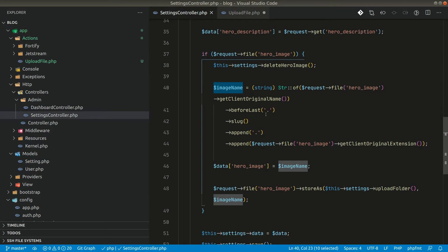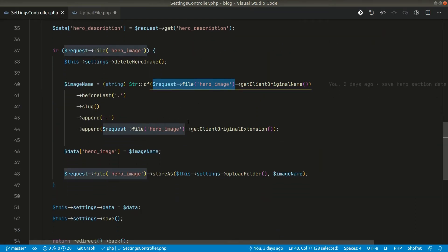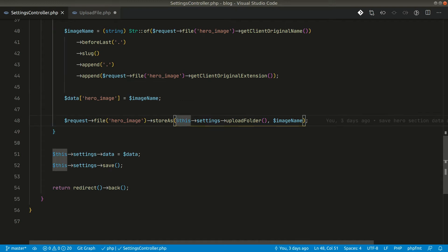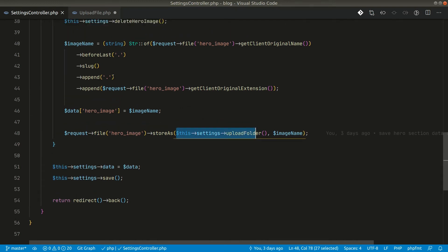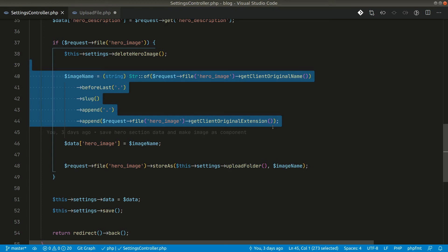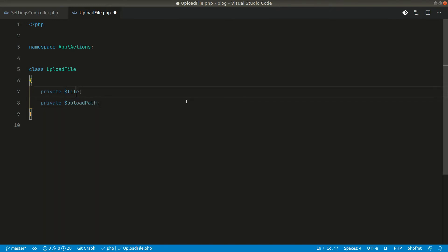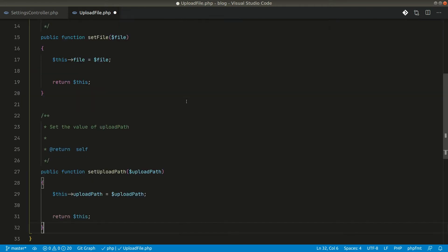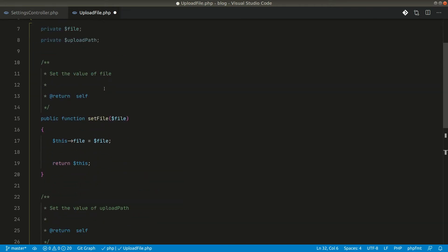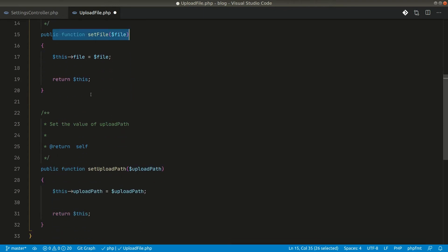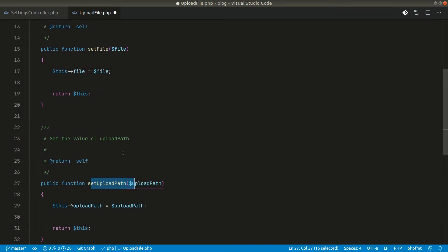What we want to do here is pass the file to that class and also pass the upload folder, then we can handle all the upload logic inside that class and reuse it everywhere. Let's define private property `file` and private property `uploadPath`. I'll generate the setters for those - you can see the setFile and setUploadPath setters have been generated using the PHP setter package.